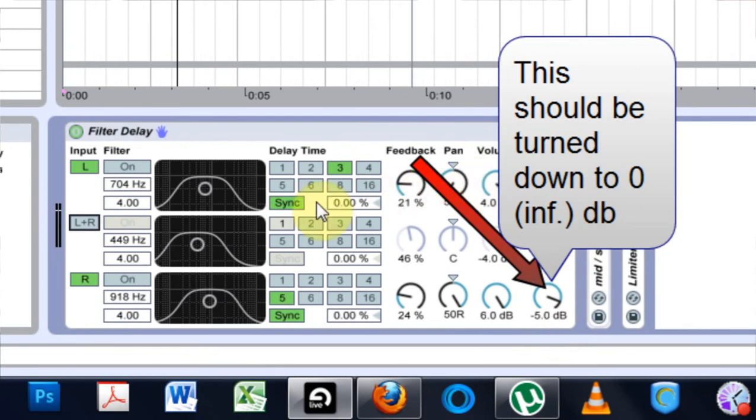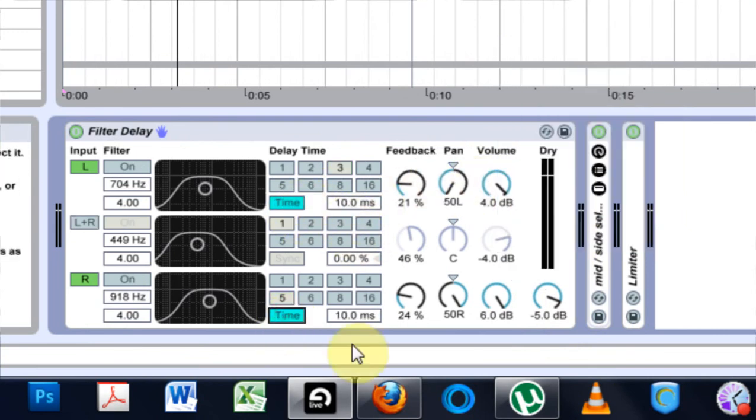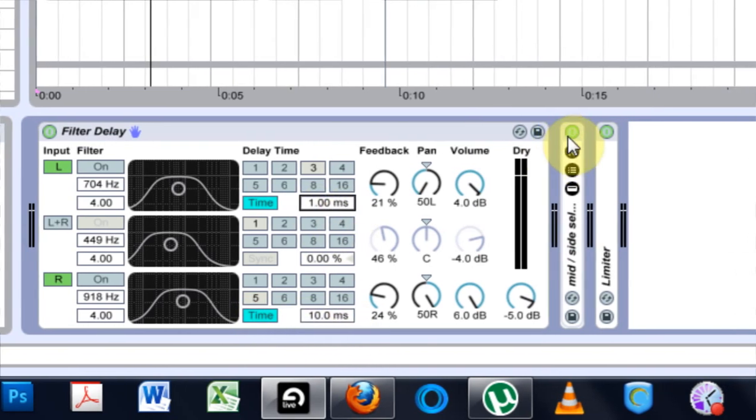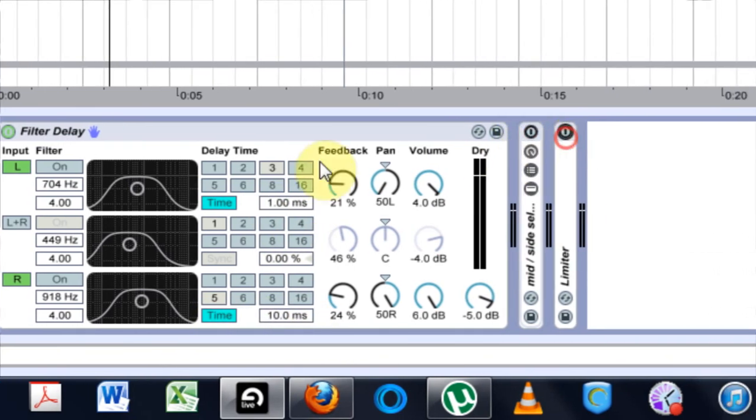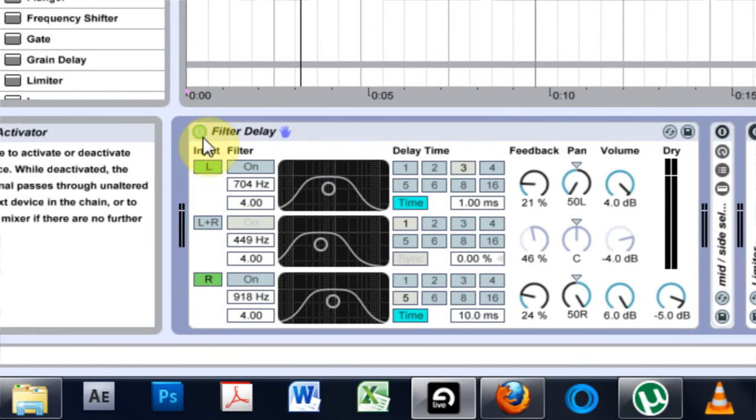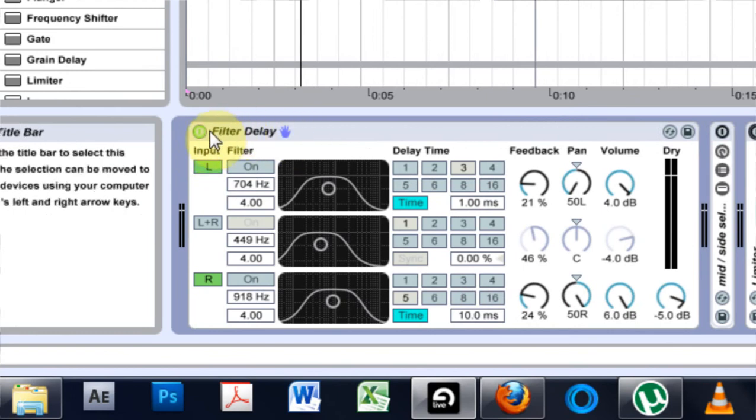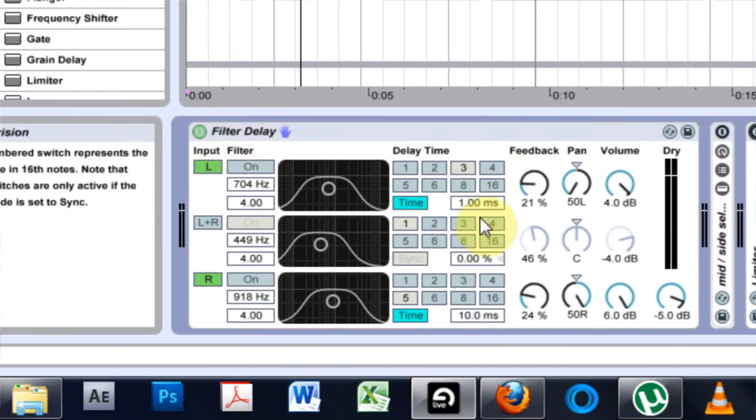He just left all these parameters the same as the default, which is cool, but he turned this to Time and this to Time, and he turned this one down to one millisecond and this up to ten milliseconds. So if we listen without it and then I'm going to turn it on and off and see what we can hear, it's just going to add a little bit of delay between the left and the right to make it sound fatter.